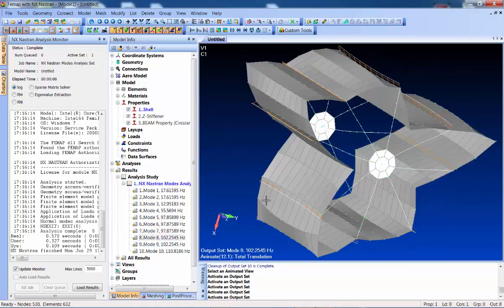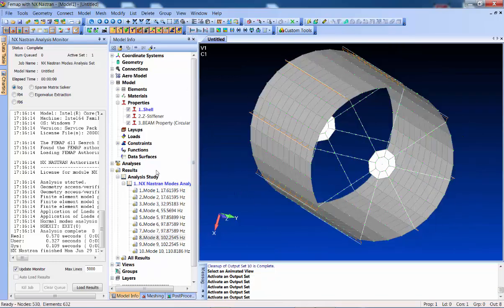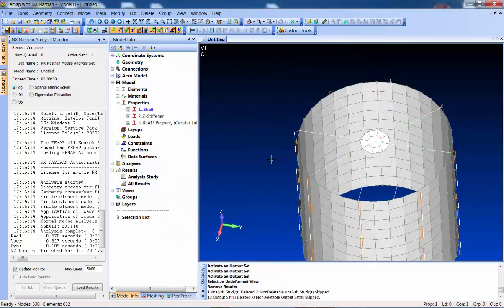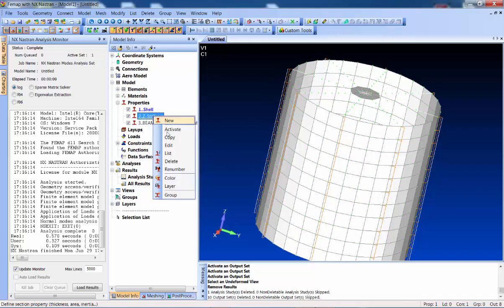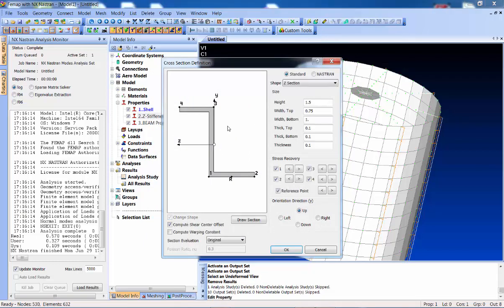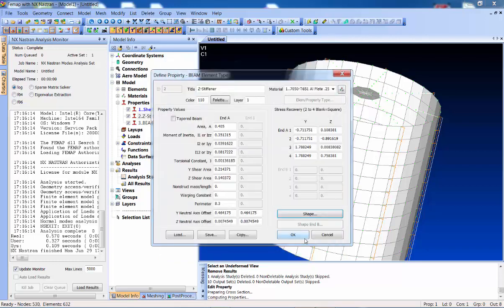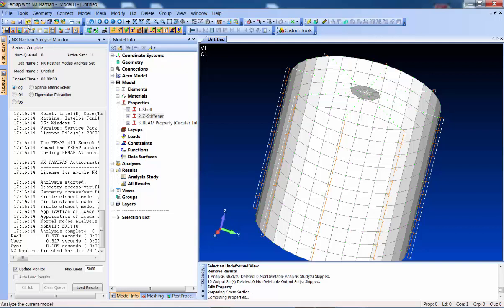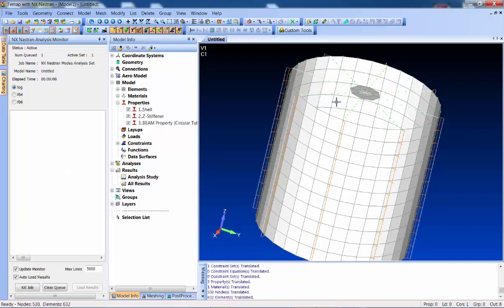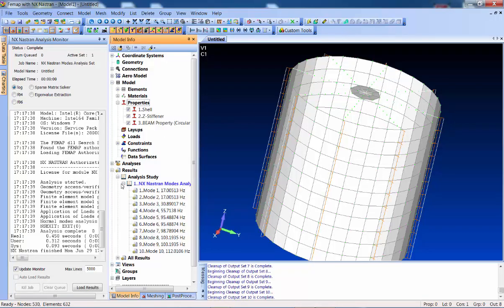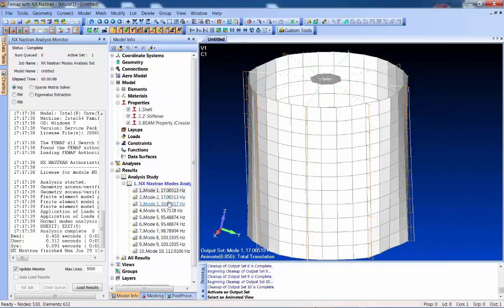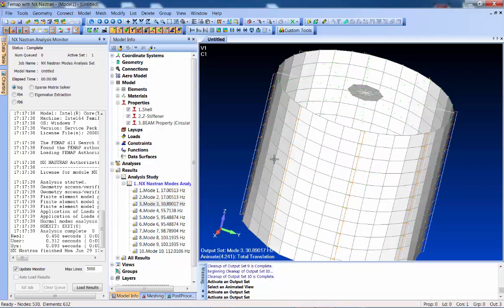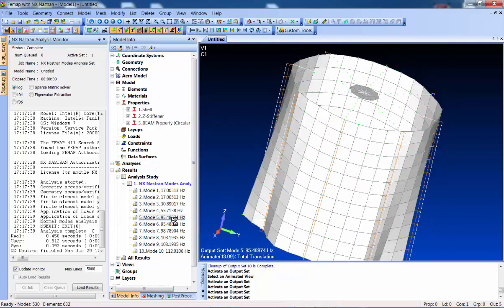Let's quickly set up a little design study. I'll stop the animation and delete the results. We saw those modes - let's see if we can change them by modifying the stiffener. I'll edit the stiffener shape and make it a little taller: height 2.5. You'll see it gets taller. Let's reanalyze - that should stiffen it up. Looking at the results, the modes changed a little bit, though not a huge amount. That's manual meshing, mesh editing, copying, and rotating in FEMAP with NX Nastran.